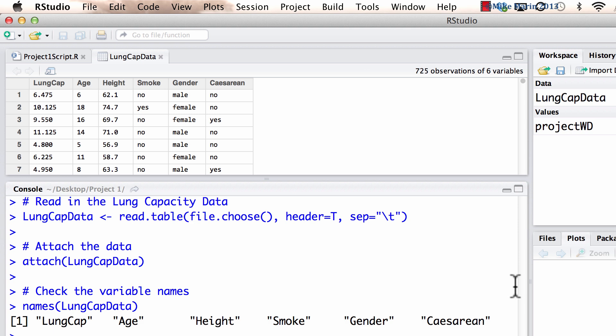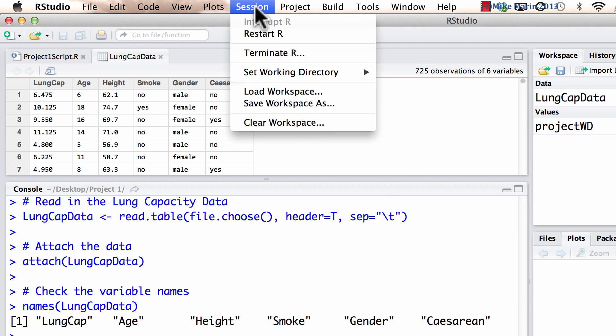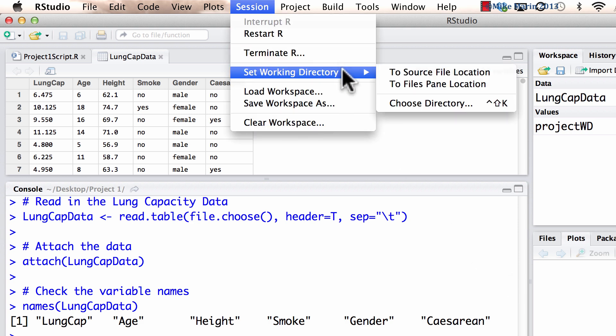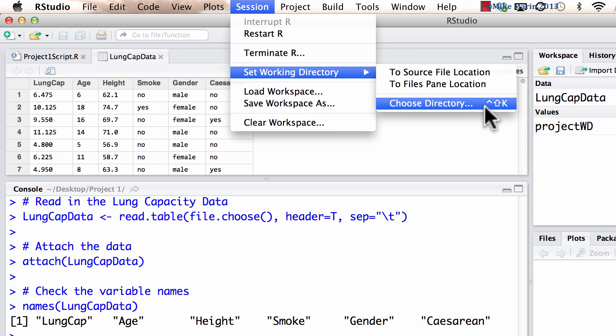To do so, we can use the session menu. Under here, we can see this set working directory and choose working directory. This will bring us to a menu where we can select the project1 folder.